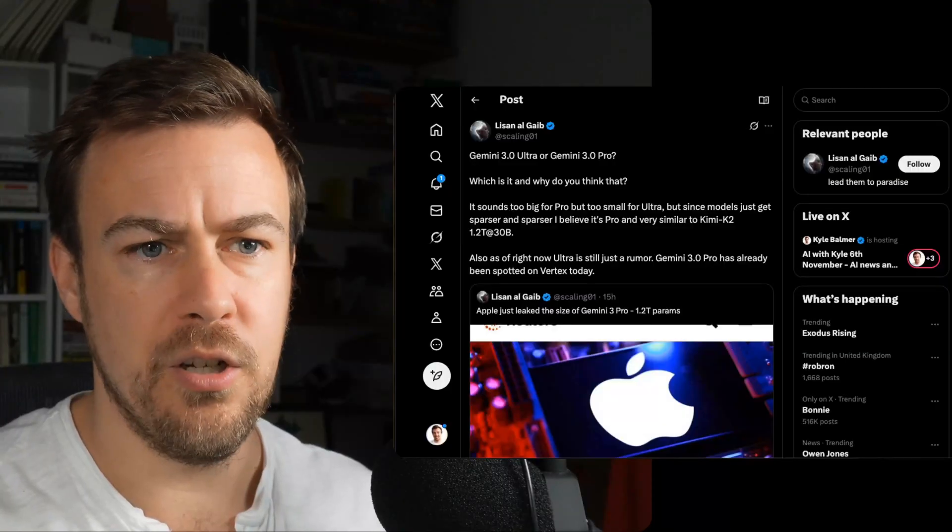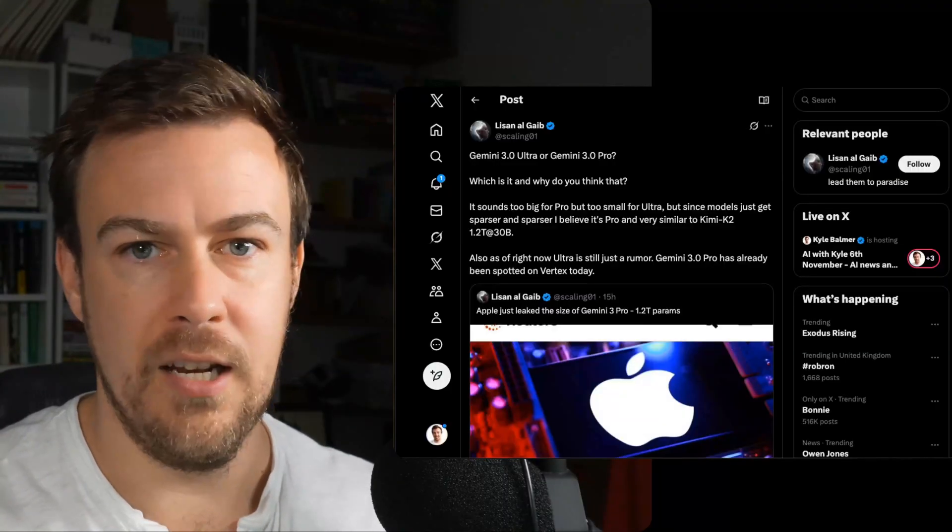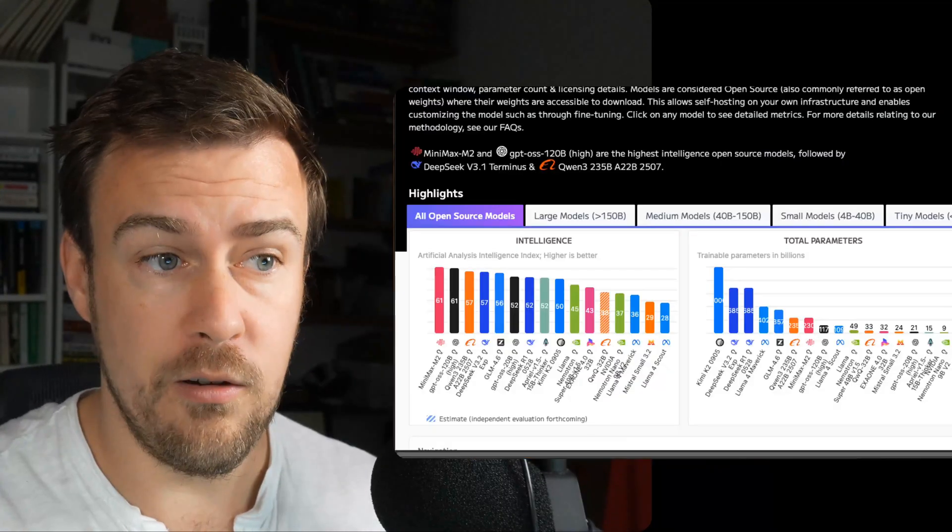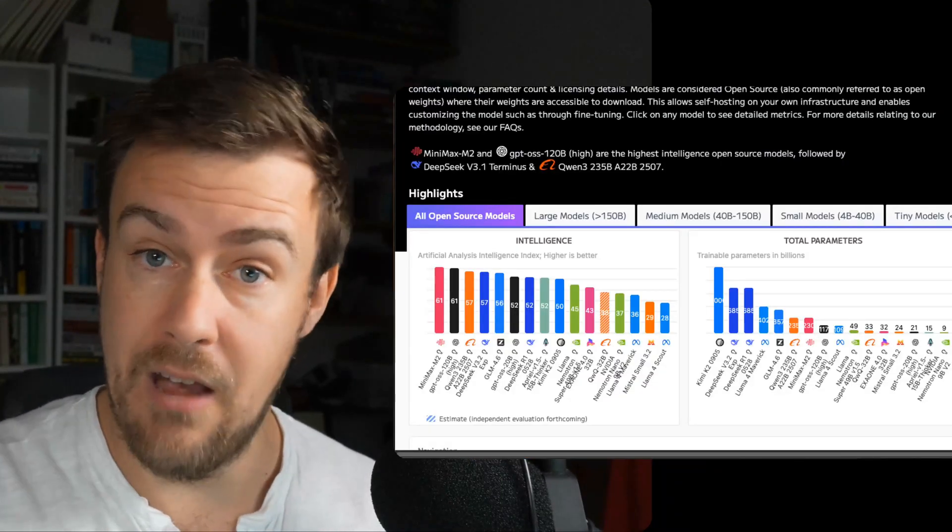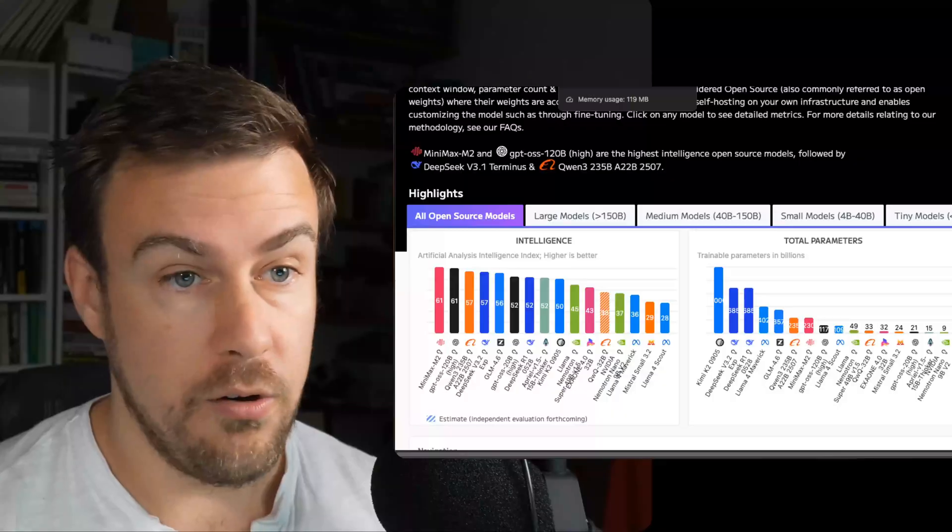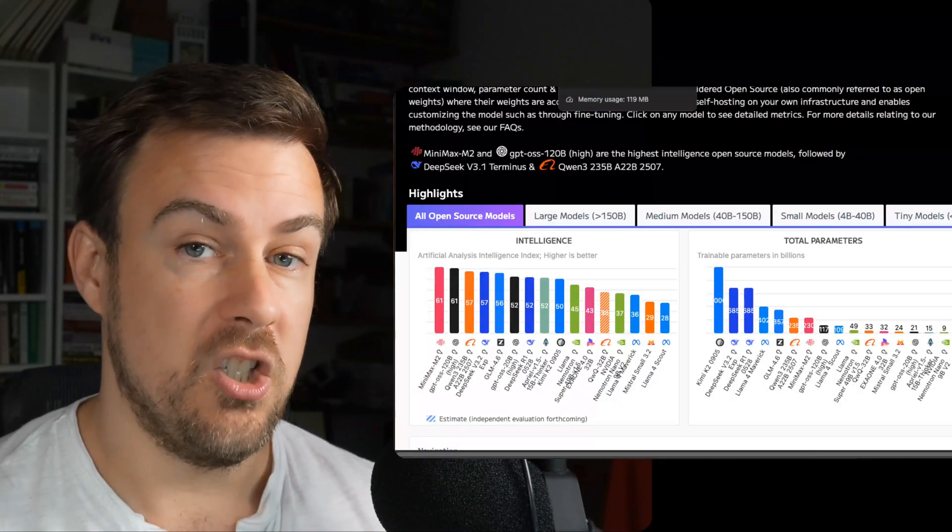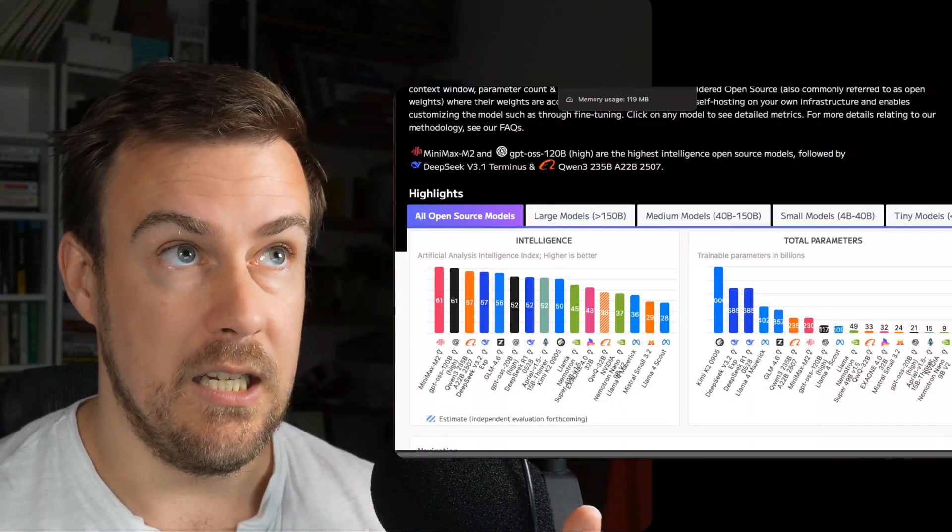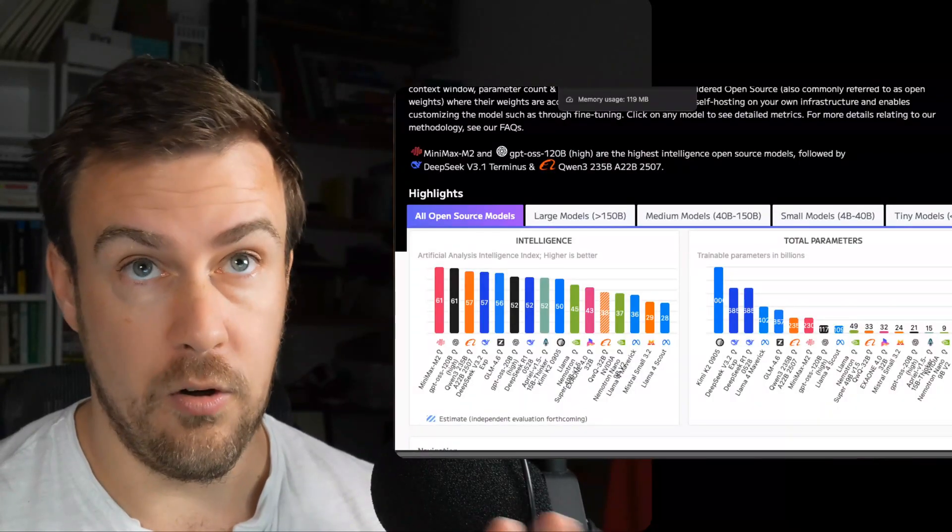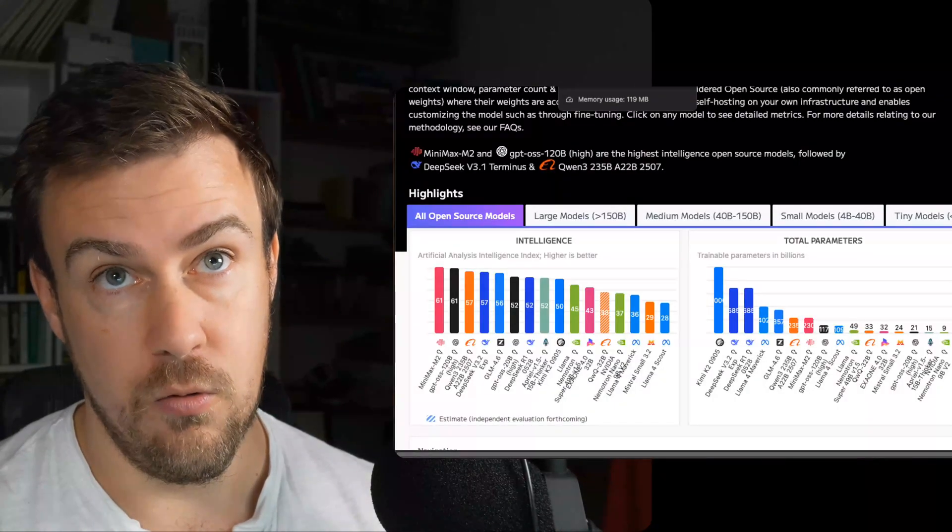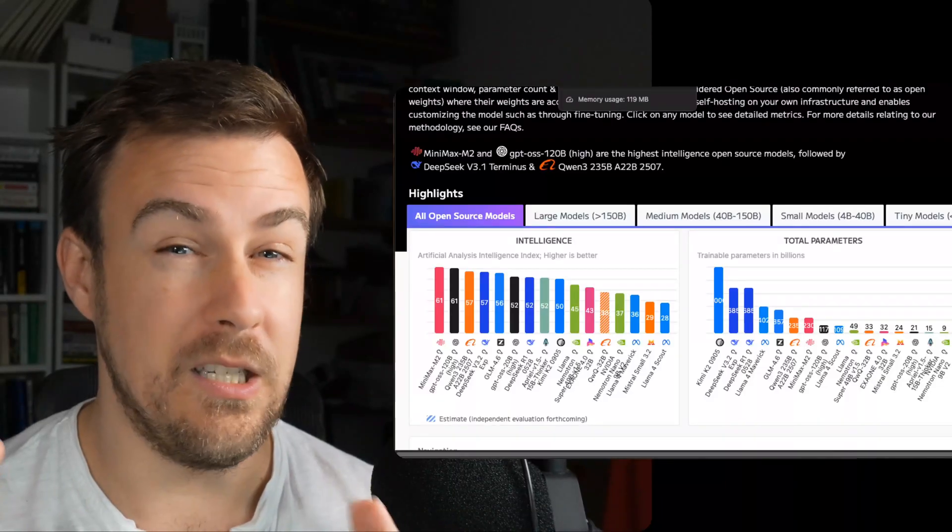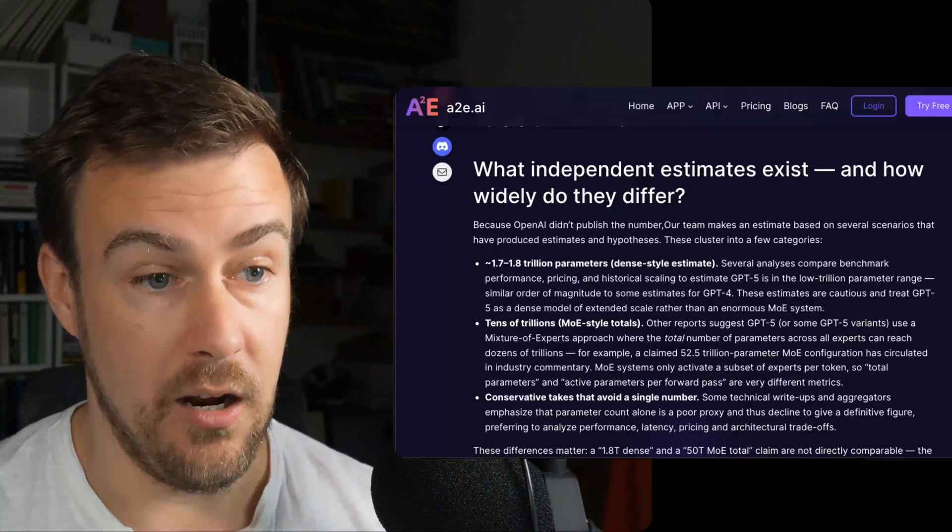So you might be thinking 1.2 trillion, is that a lot? It sounds like a lot. What's useful is to compare it to other models. We do not know how big ChatGPT or GPT-5 or Sonnet 4.2 or any of those other base level models are.